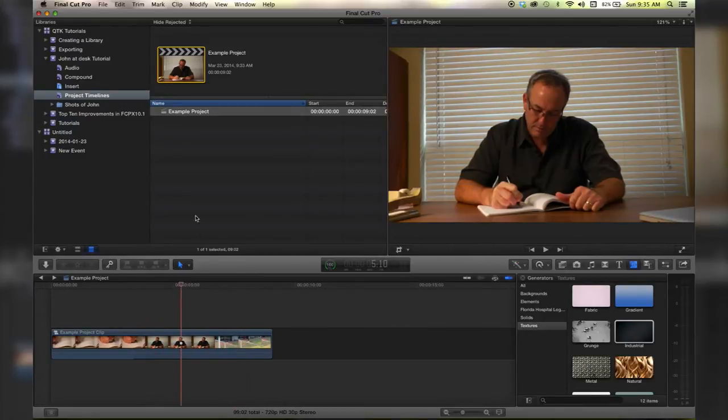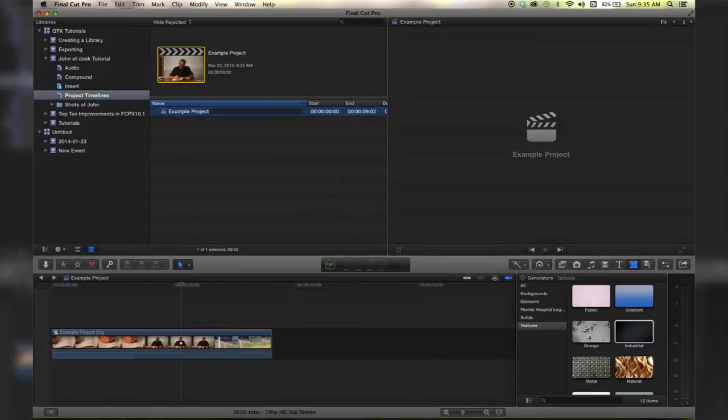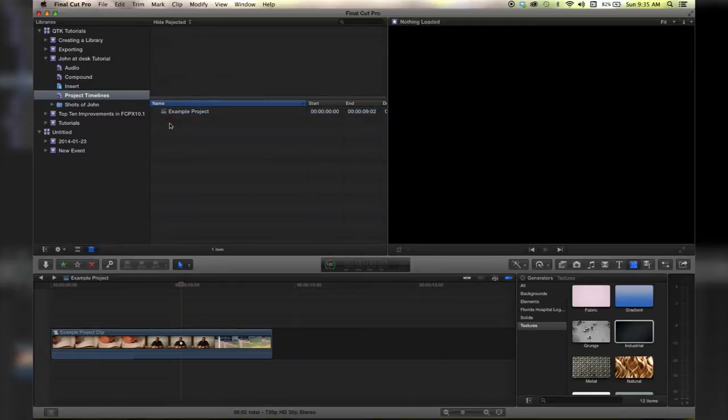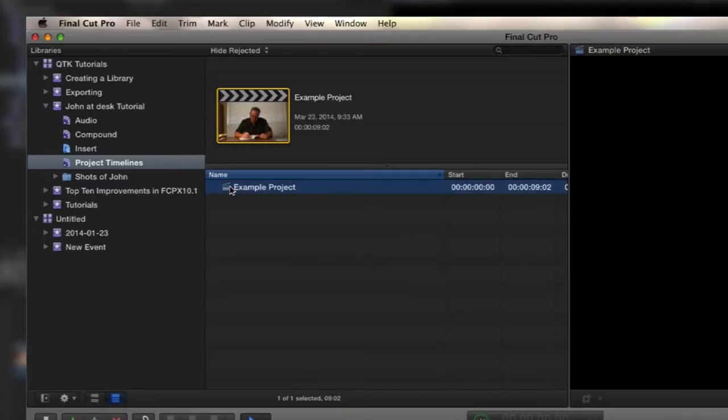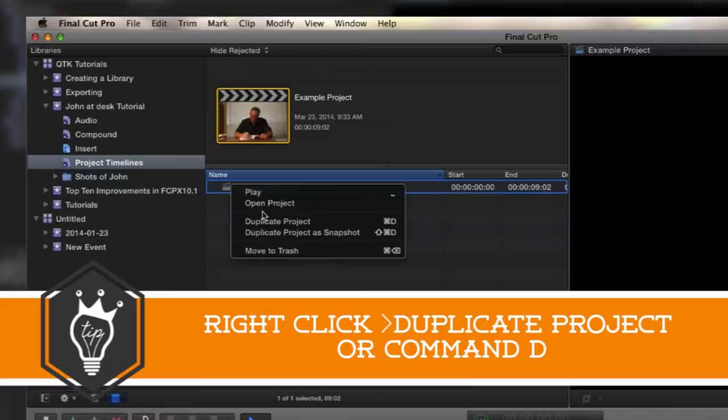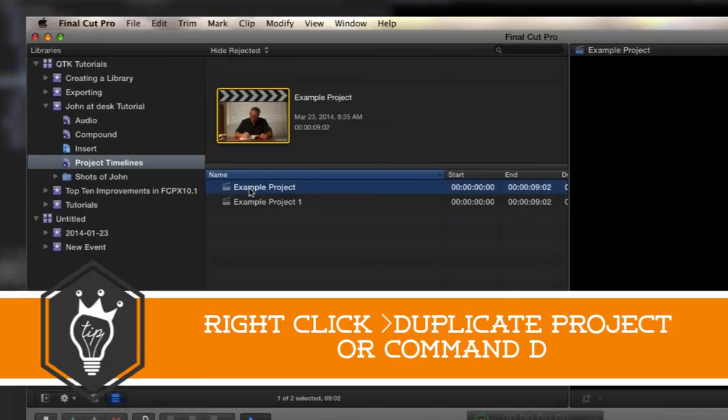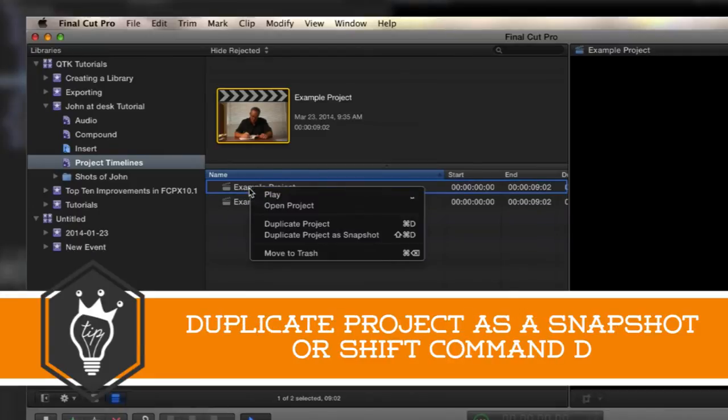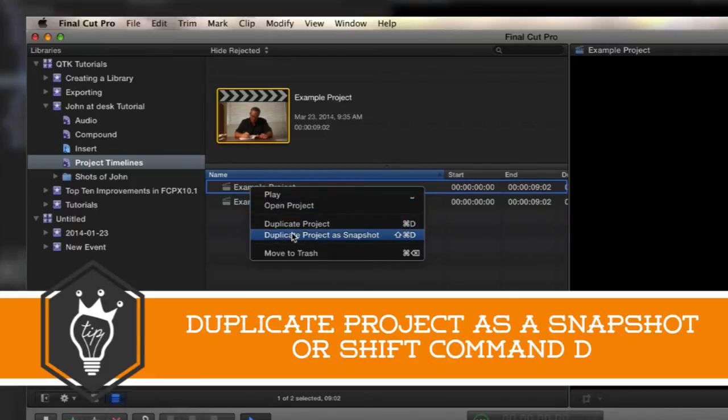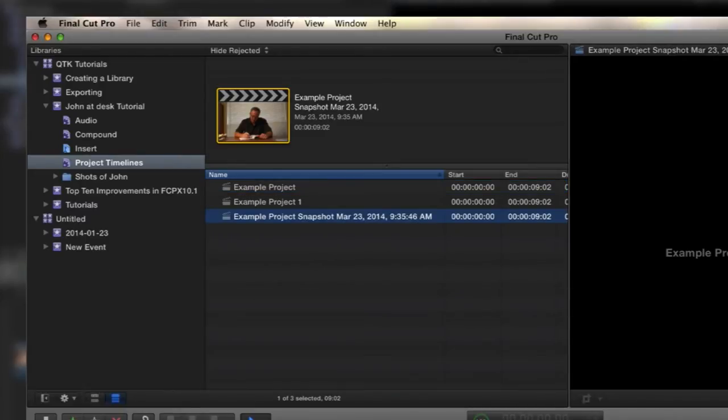Let's go ahead and duplicate our project and duplicate it as a snapshot. So right click, duplicate project or Command D will duplicate it. This adds a number to the project. Let's duplicate a project as a snapshot which is Shift Command D and that adds a date and time stamp onto it.